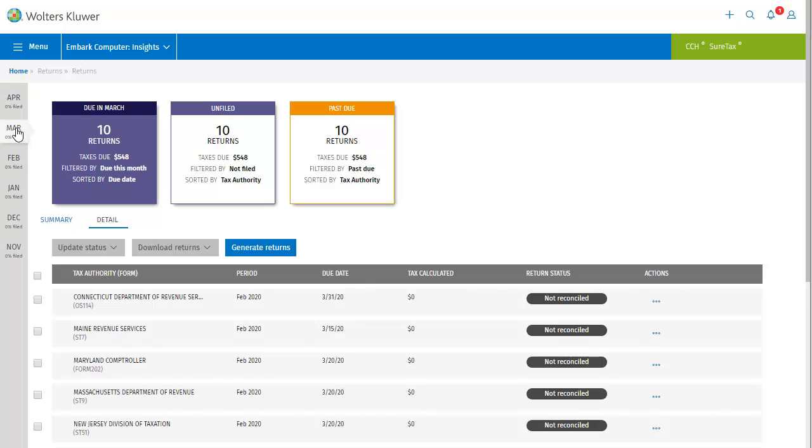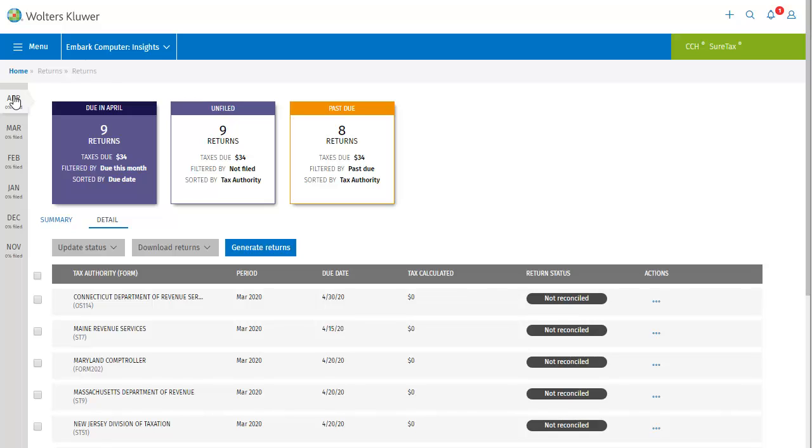For our tutorial today I'm going to select April, which shows the April returns due for March transactions. Changing the filing period presents you with a list of returns that are due in the month selected. By default, SureTax displays the current filing period.